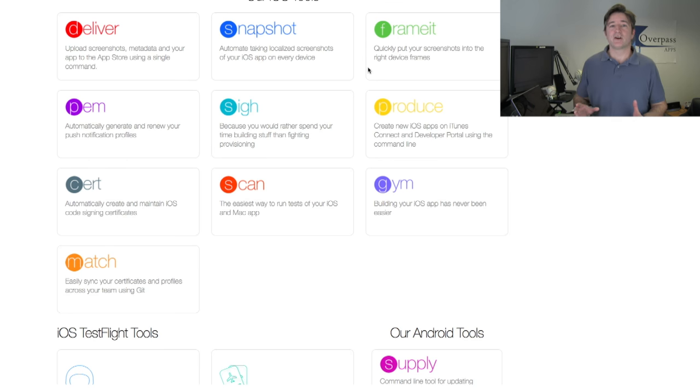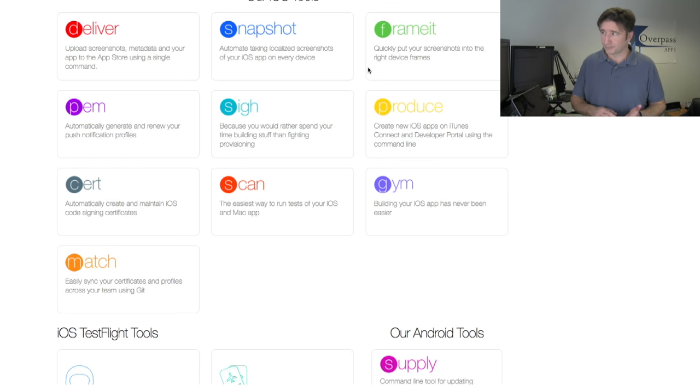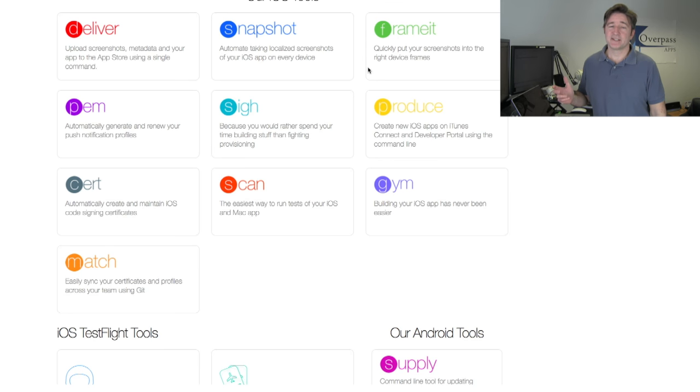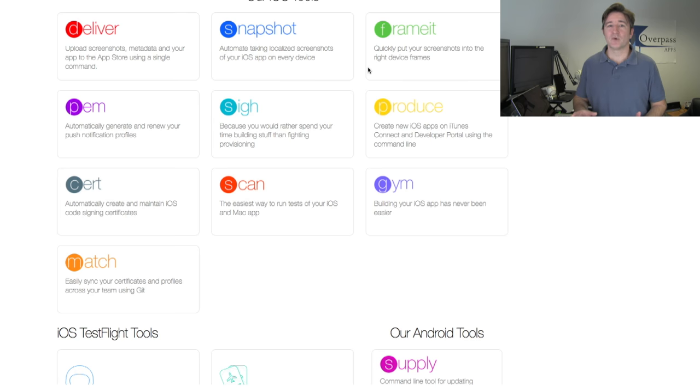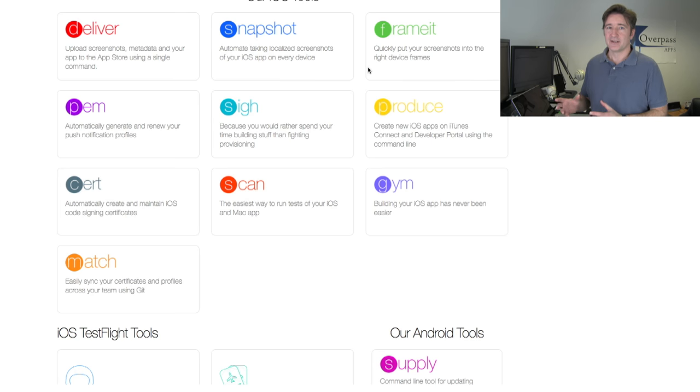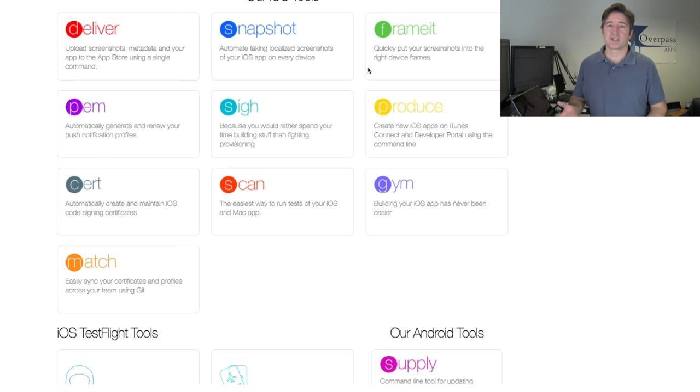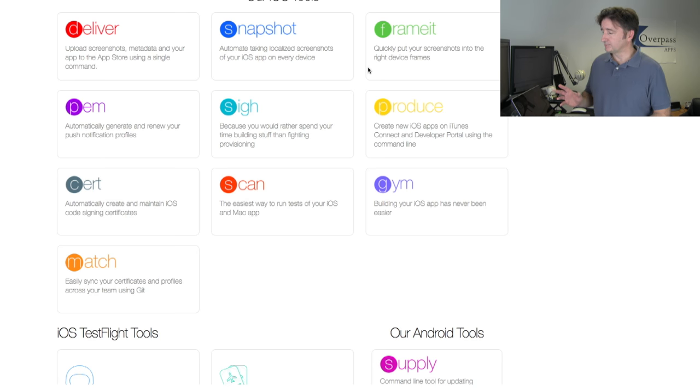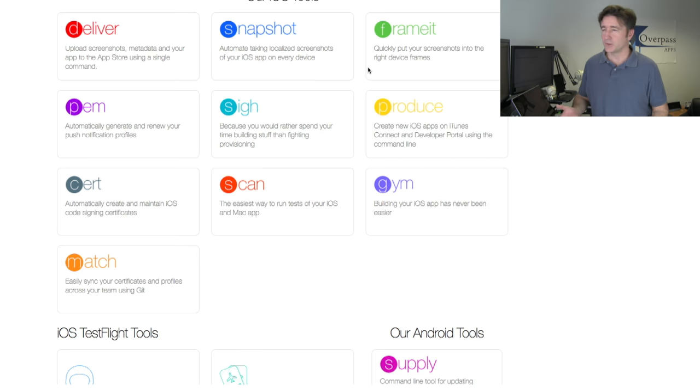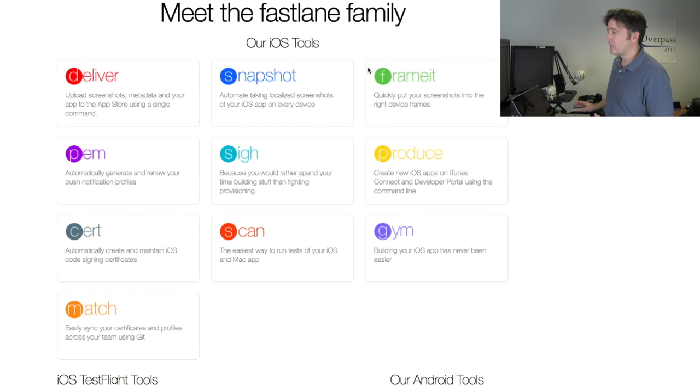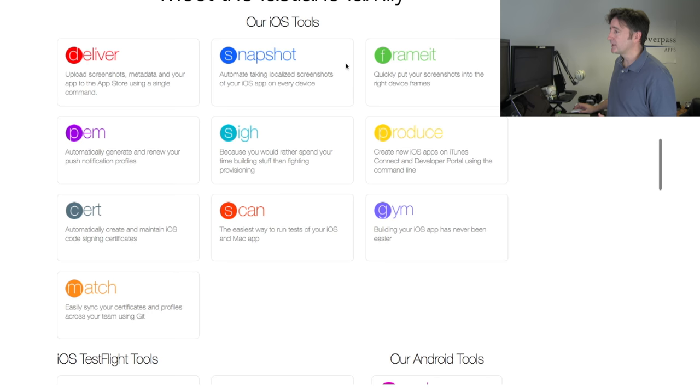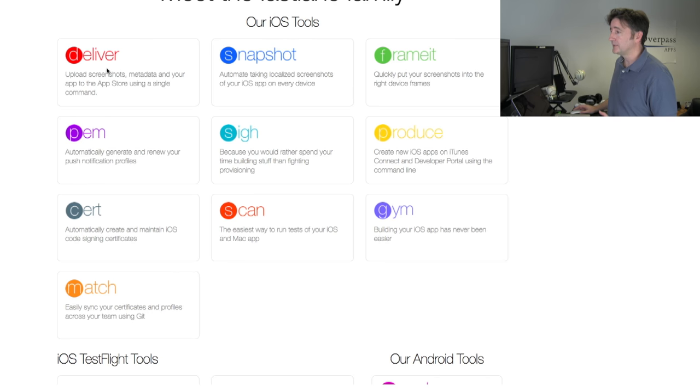Some of these are more for native developers. One of the reasons I didn't pay attention to this before is because a lot of the development we do is Corona SDK, Ionic, other frameworks that's not native code. We're not compiling things through Xcode or Android Studio. Most of them we try not to. But this does have a lot of really good tools.